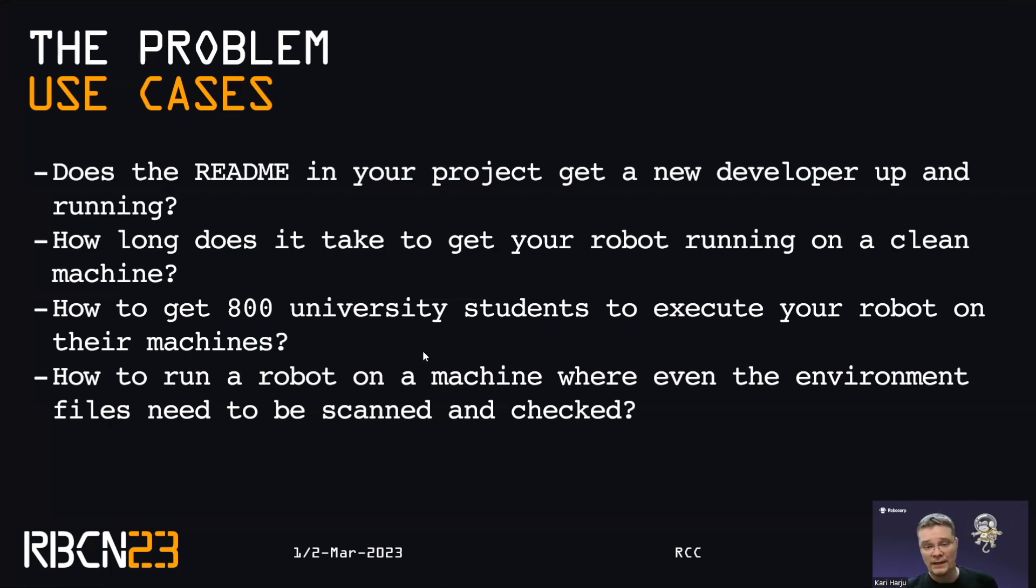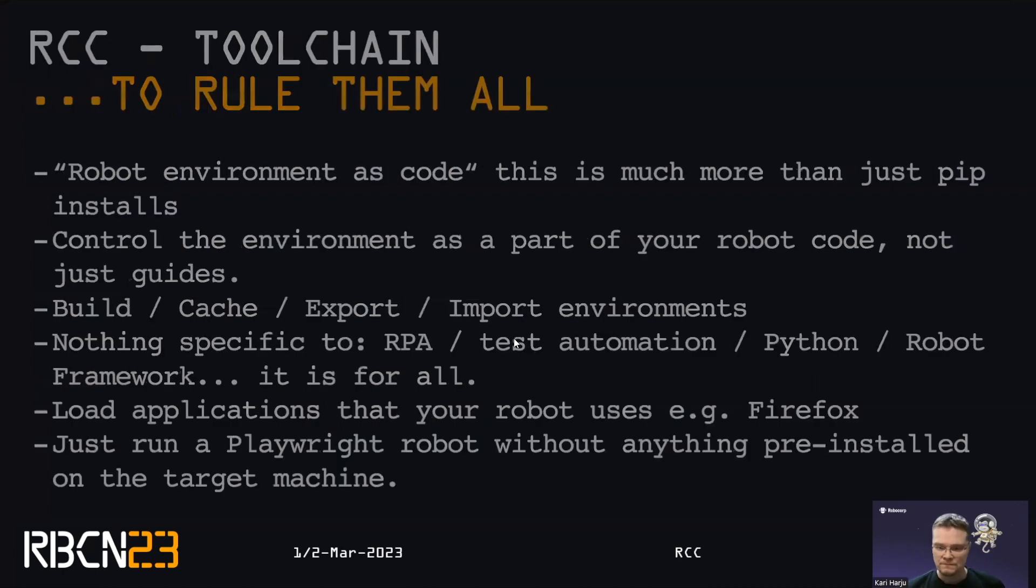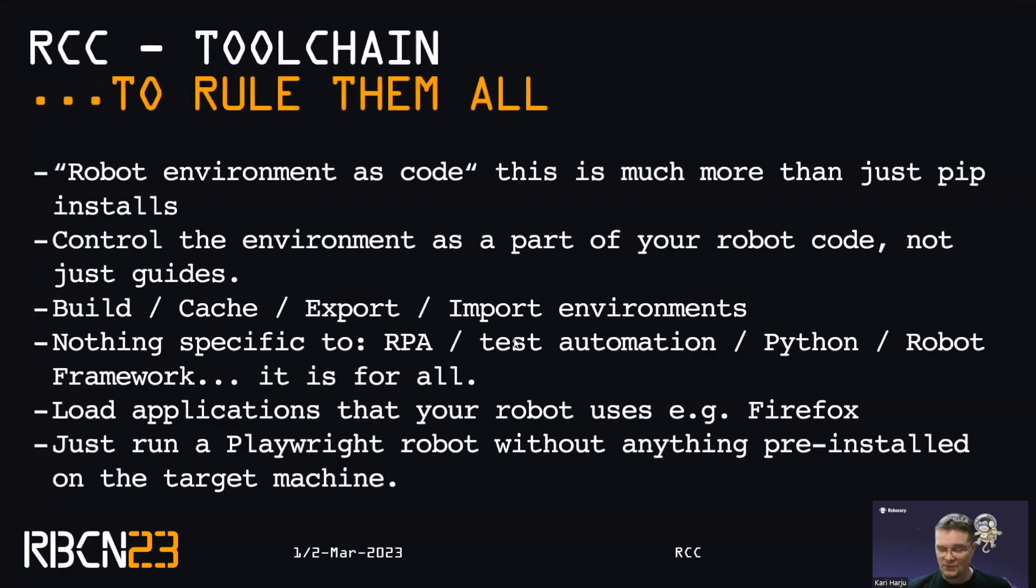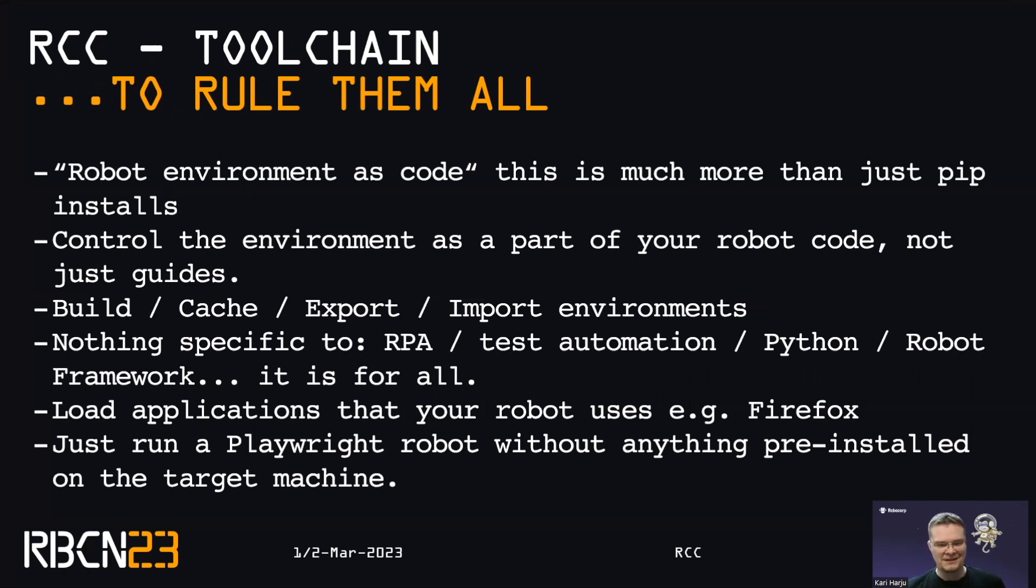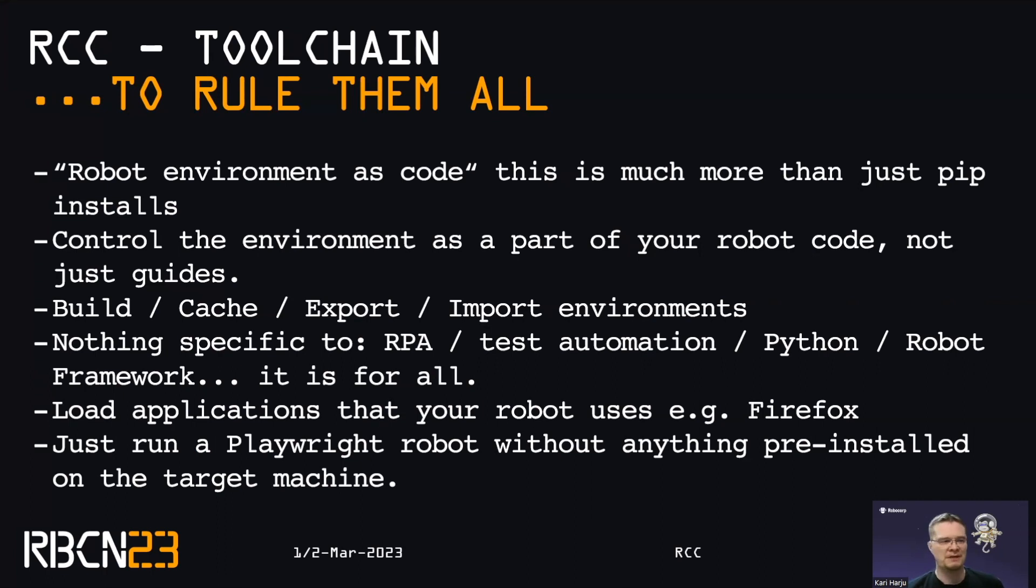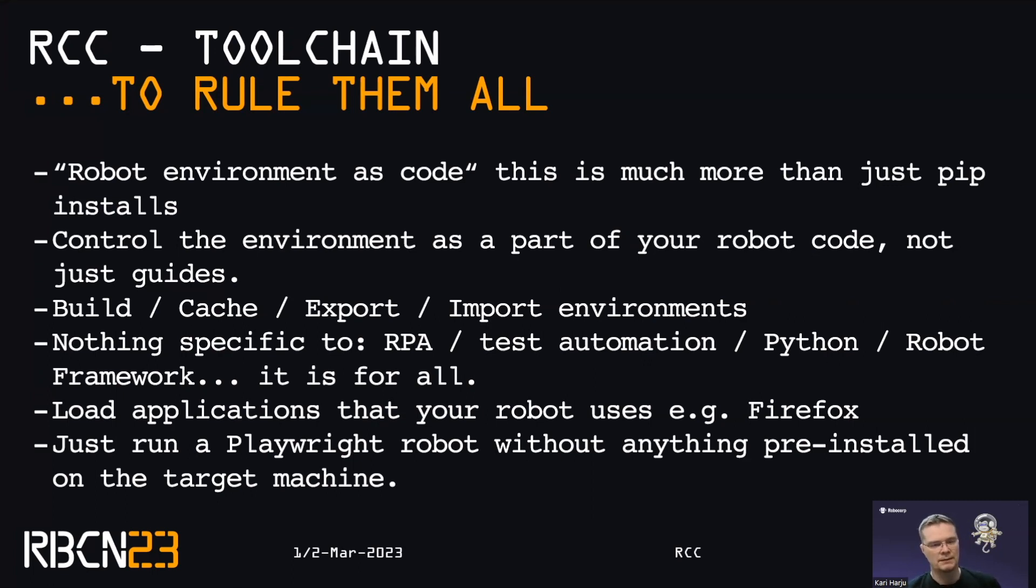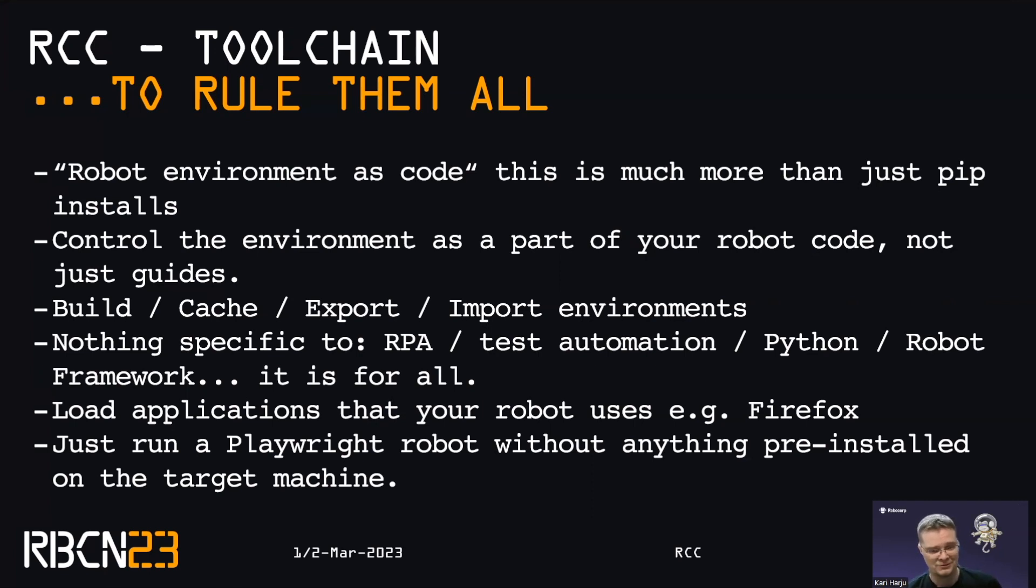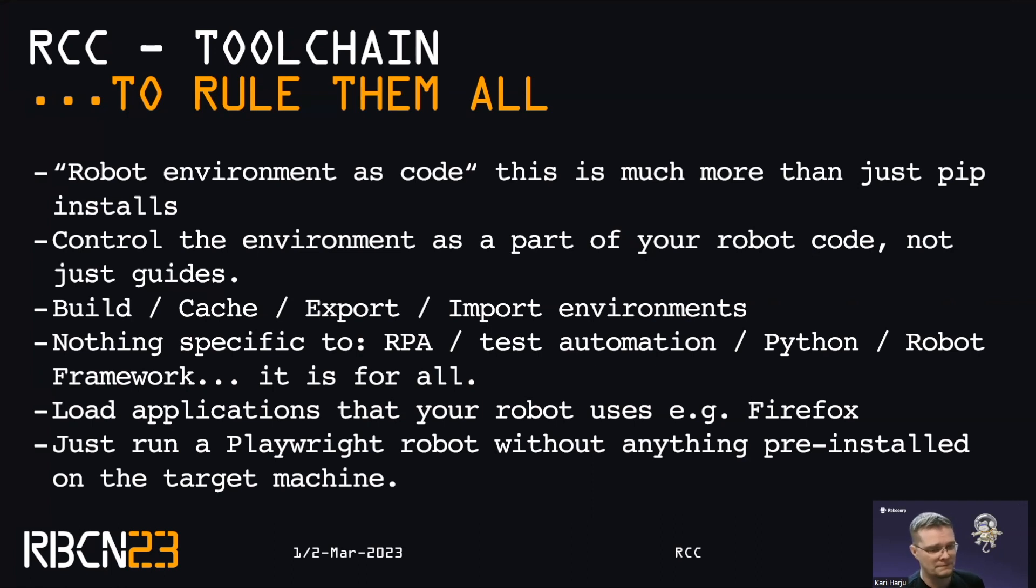The mentality that we have come up with is that basically we need to start thinking about both the robot and the robot environment as code. So kind of this environment as code, infrastructure as code mentality, but to do that, you need the tool chain to support it. So this is not just pip installations. You need to get more stuff into the environment and you need to have much more control than you do with just guiding the basic setups. You also want to control the setup next to your robot code. So if you have a version control, having it there and ready to go is I think the only way forward.